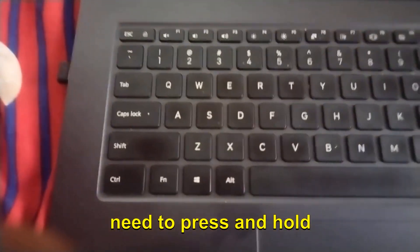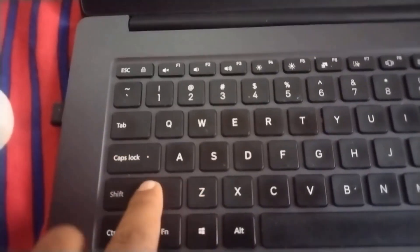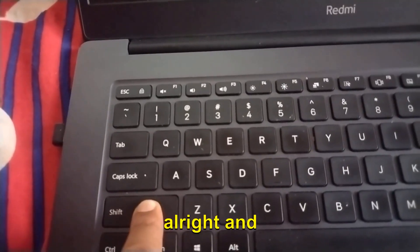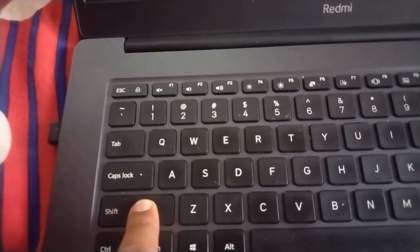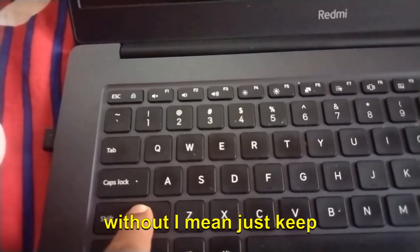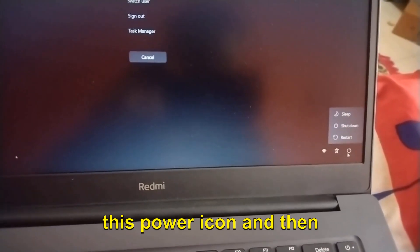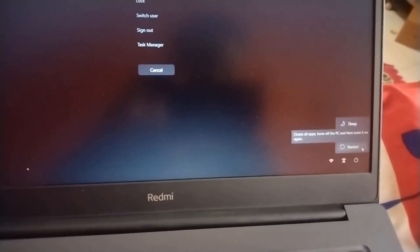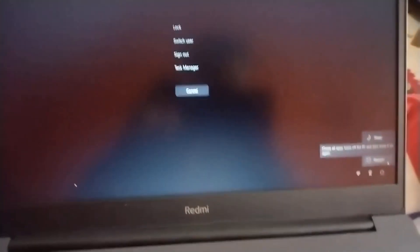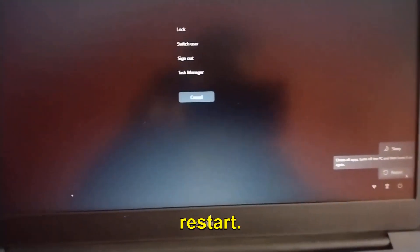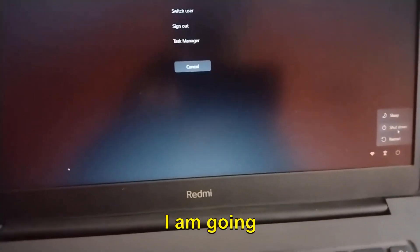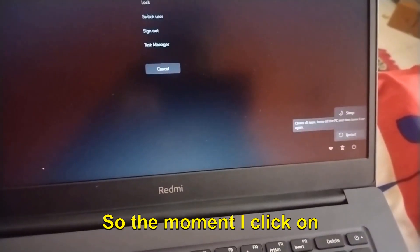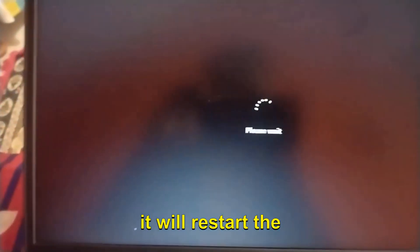You need to press and hold the Shift key. Just keep holding the Shift key, click on this Power icon, and then we need to click on Restart. So I'm going to do that - Shift key, and then I'm going to click on Restart. The moment I click on Restart, it will restart the computer.